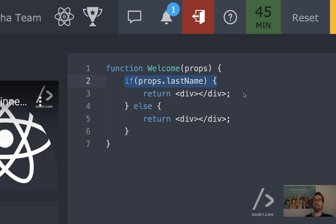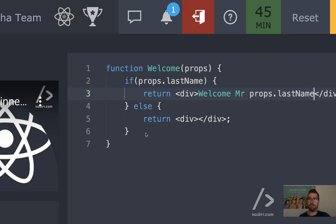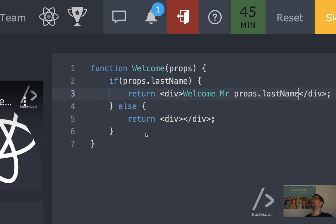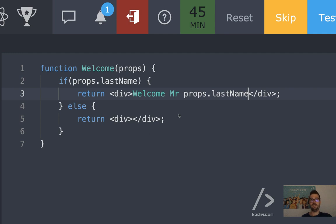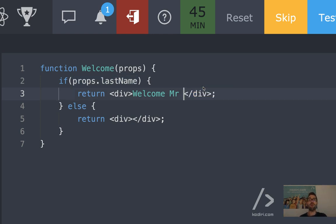So if we have a last name, we want to display 'welcome Mr. props.lastname'. Will it work? No — why not? React loves curly braces. So if we don't put the curly braces, it will be read as-is: 'Welcome Mr. props.lastname'. We don't want that. We want to interpolate props.lastname. The way we can interpolate that is by introducing curly braces.